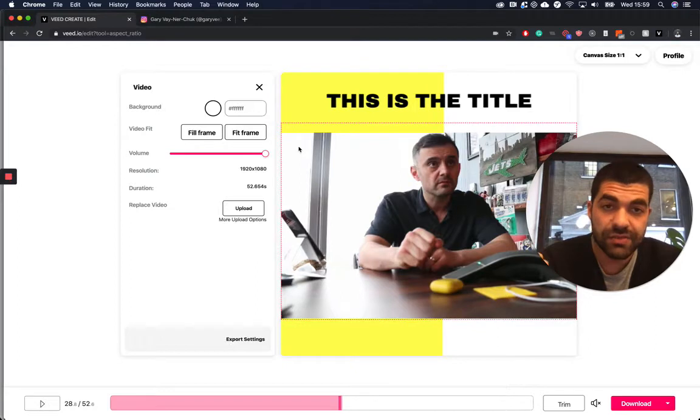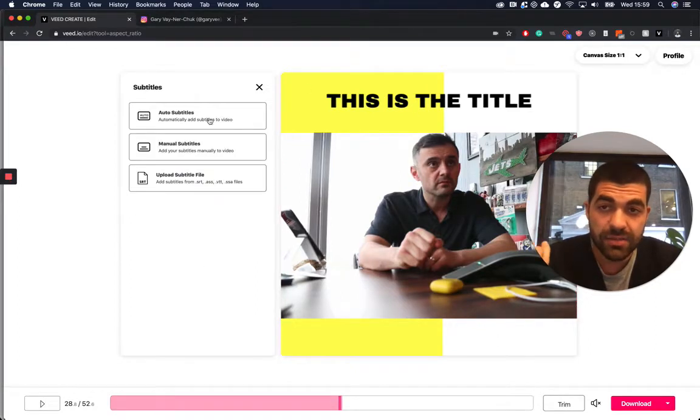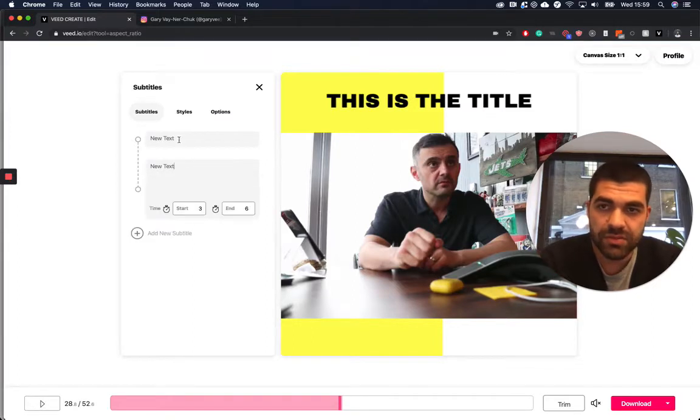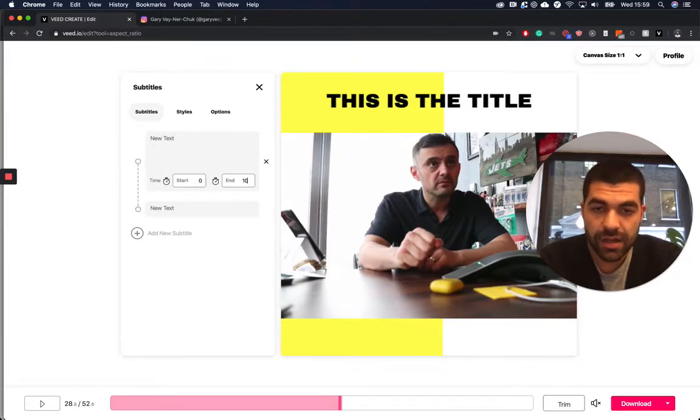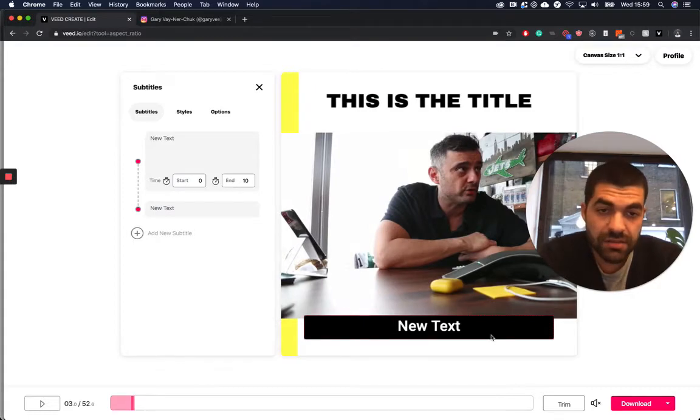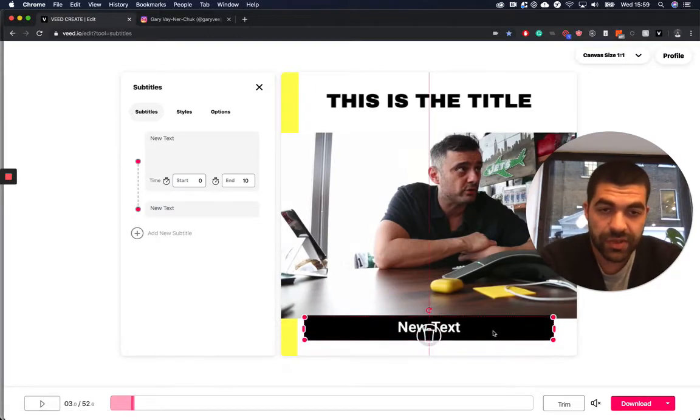One more thing that I think is really cool is you can also add subtitles. So I'm just going to get manual subtitles now for this example. You can just add your subtitles to the bottom of your video too.